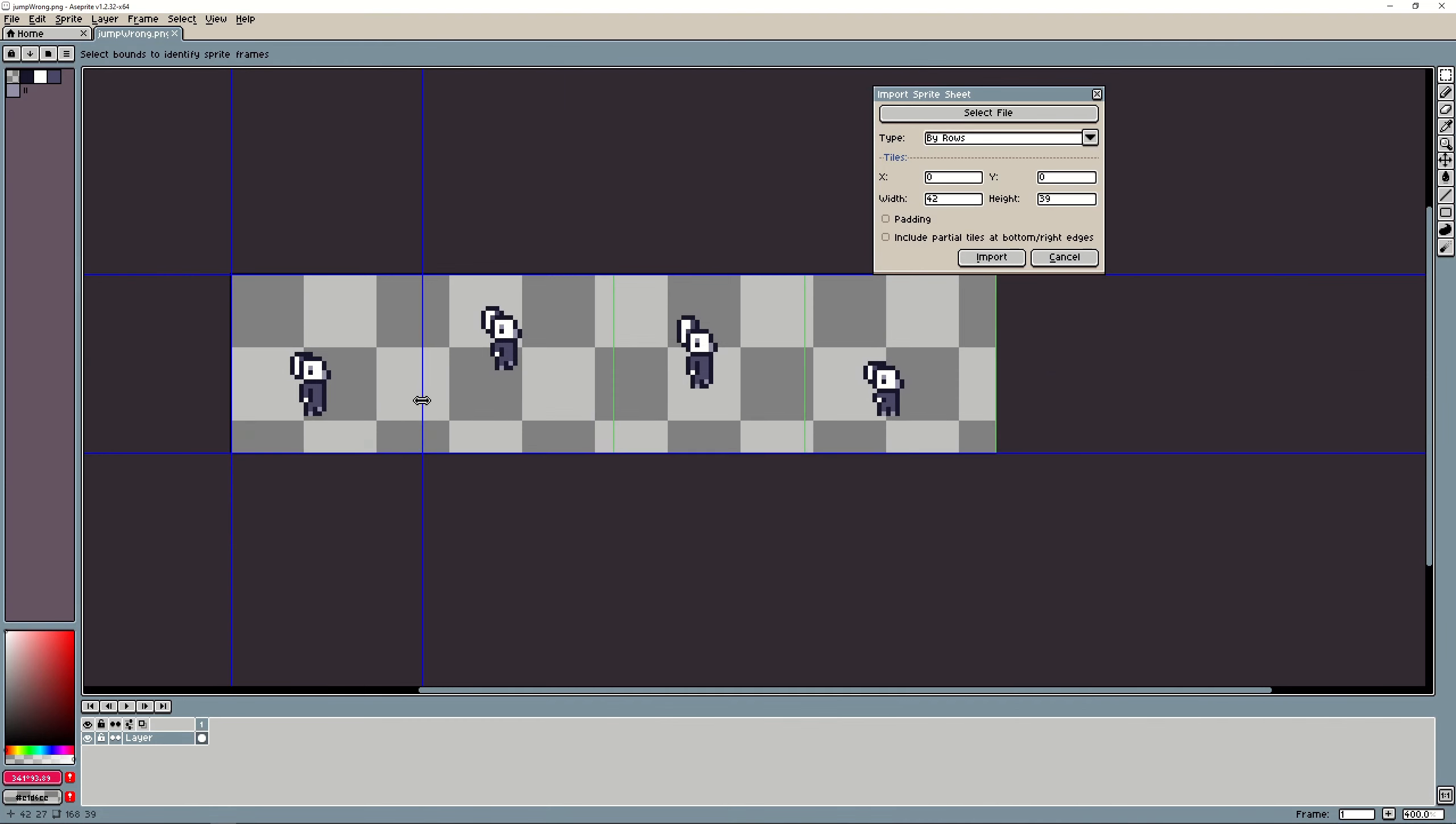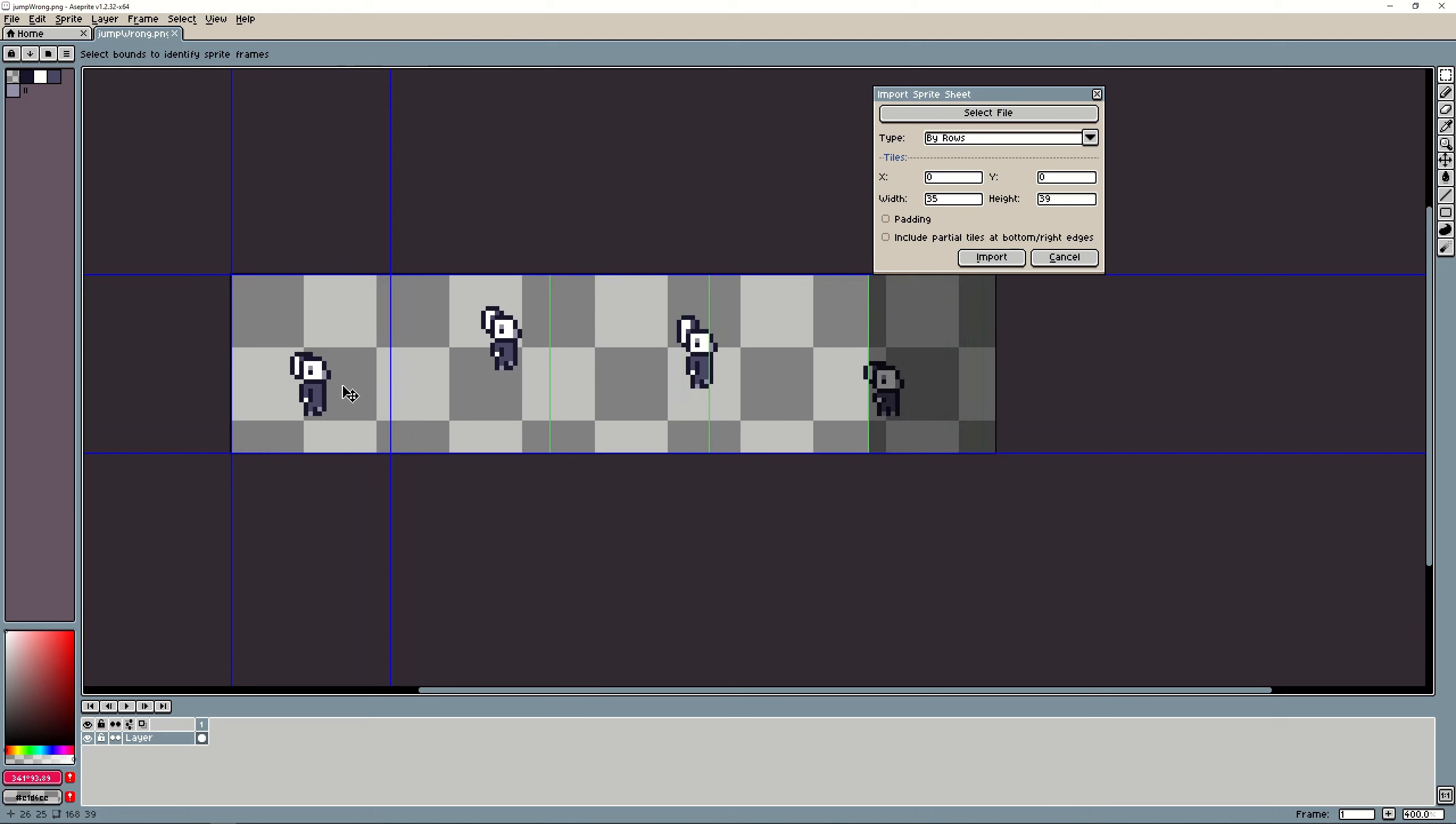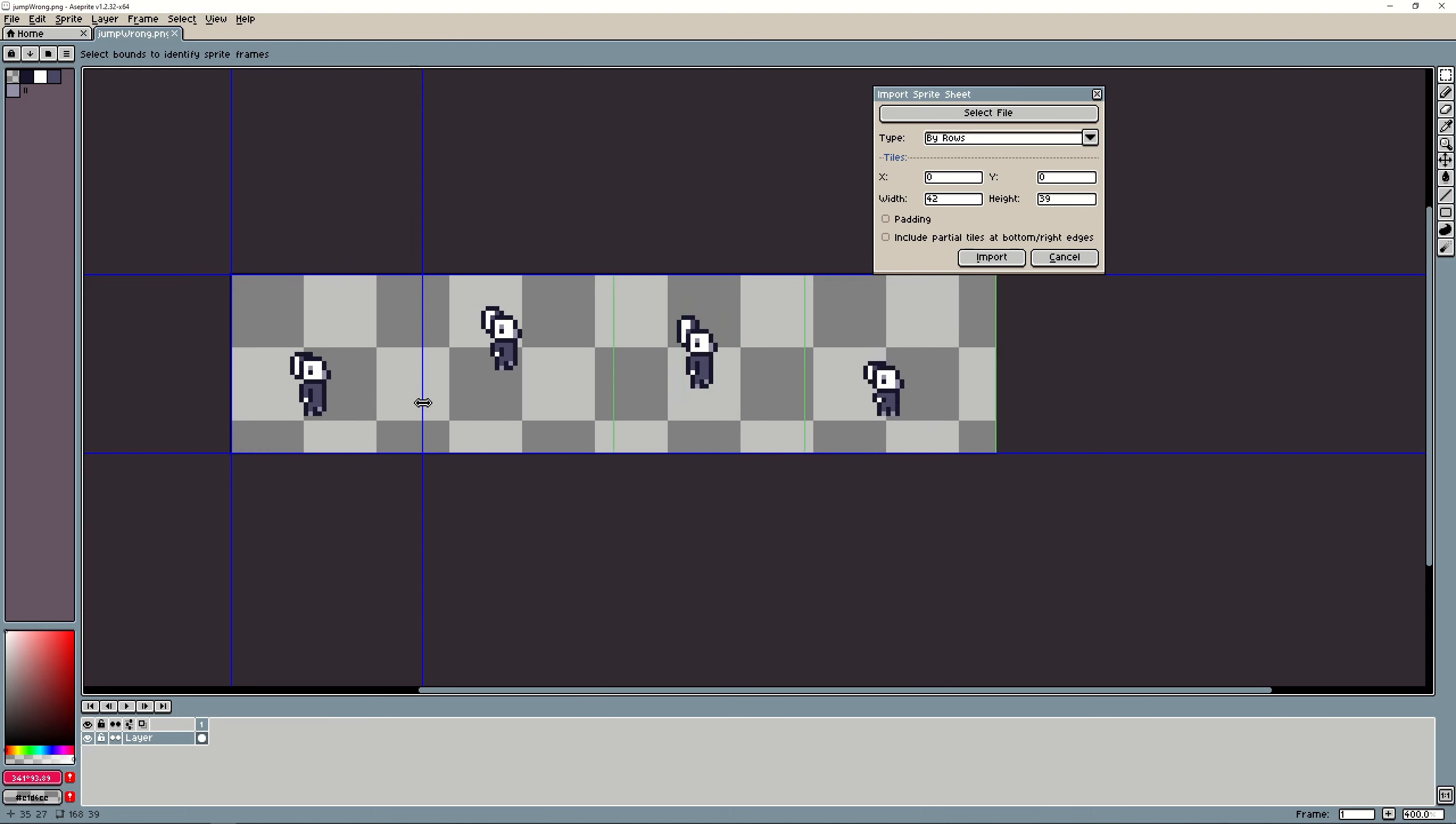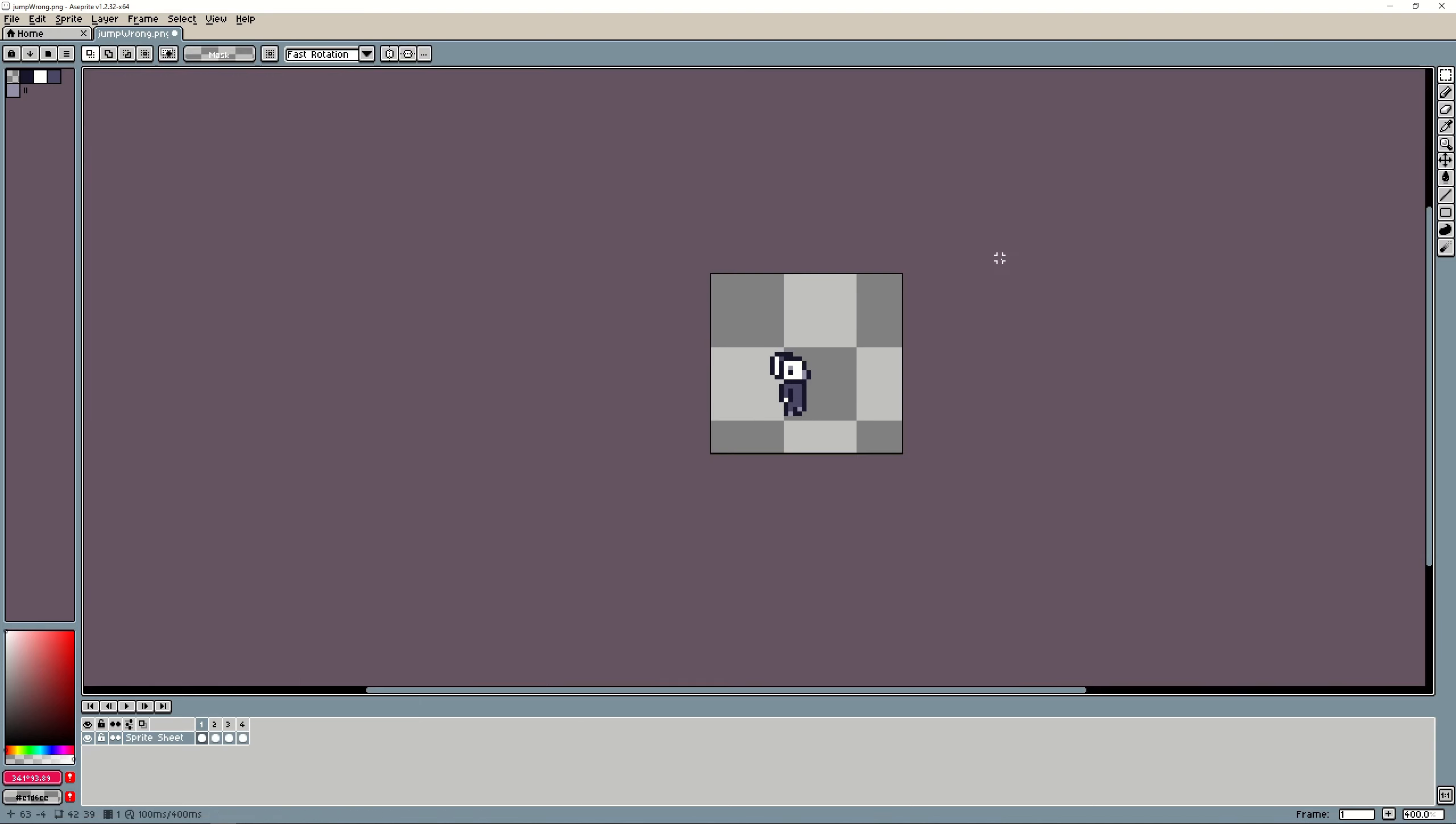You need to make it as big as you need it to be. So we have one two three four so you need to go as wide as here. So now we have one two three four and we can import it.